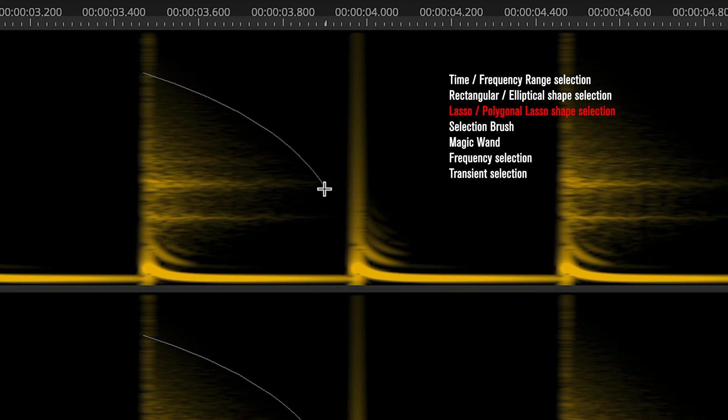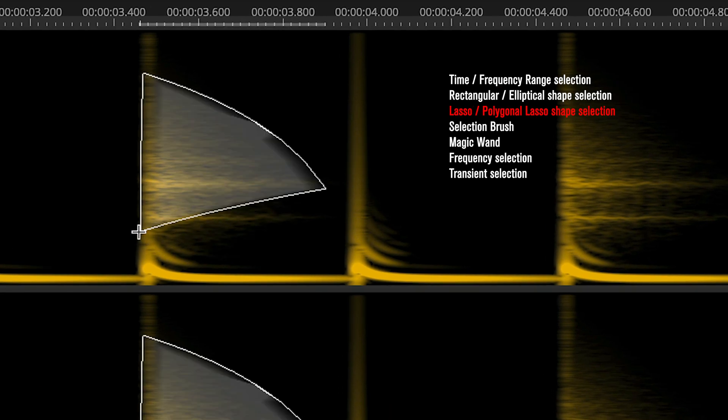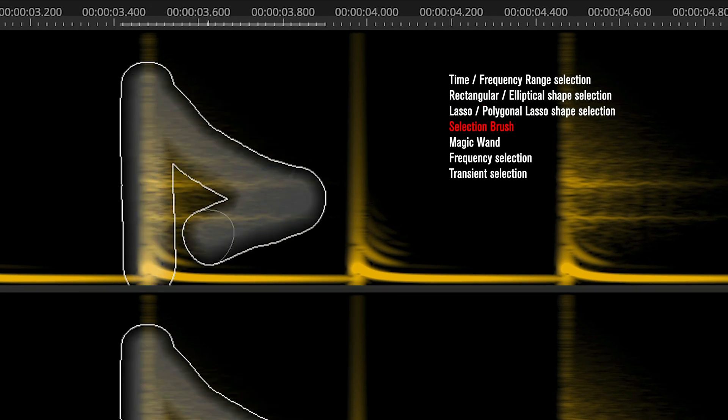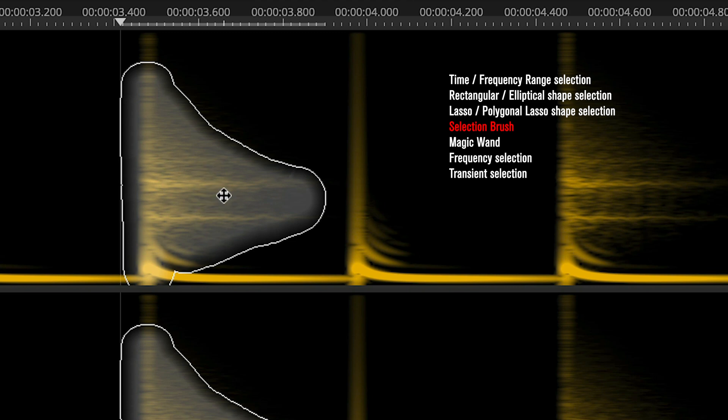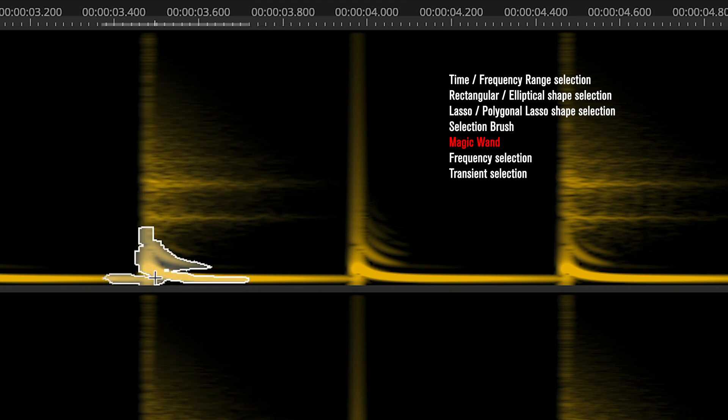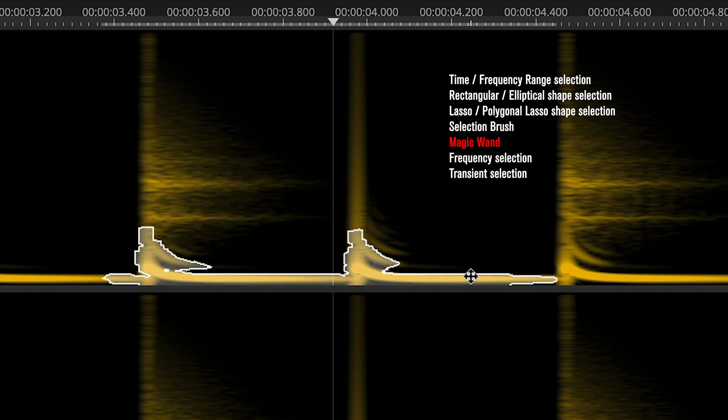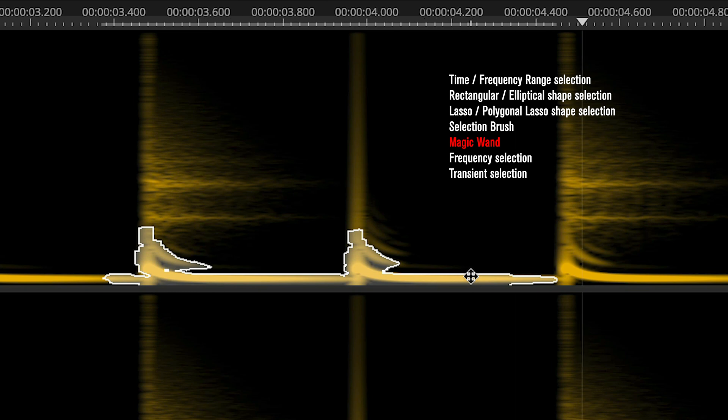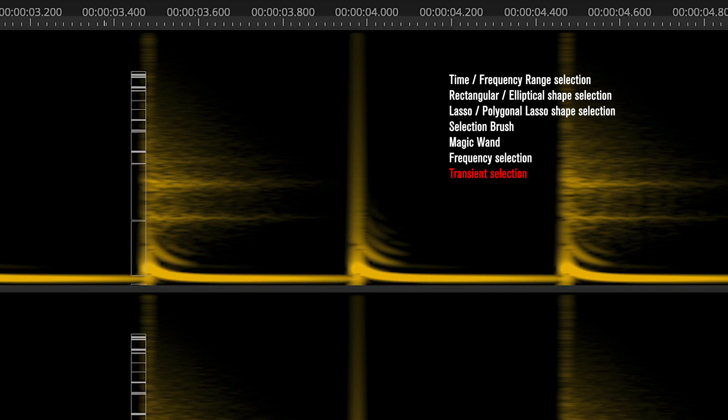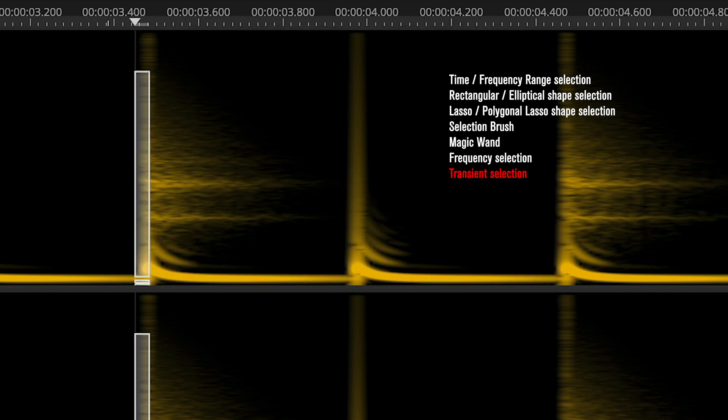We have freeform and polygonal lasso tools, a configurable brush tool, magic wand tool, and a transient selection tool.